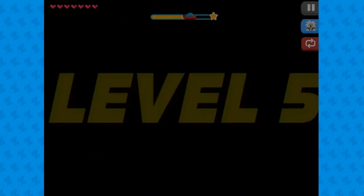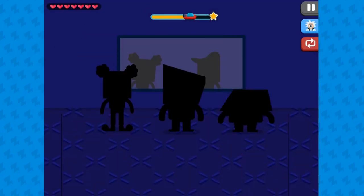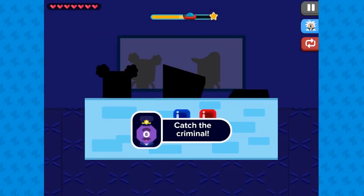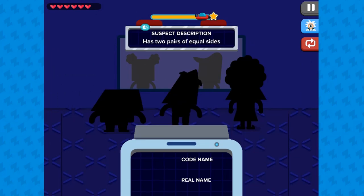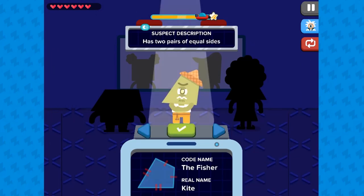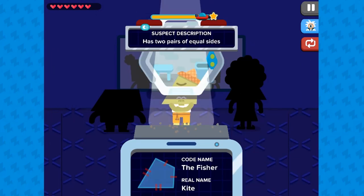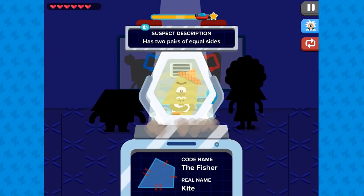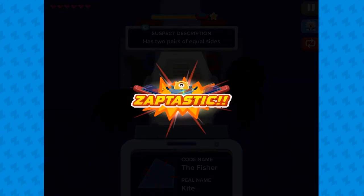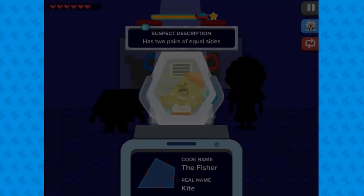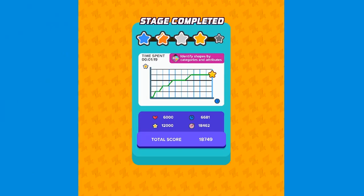Test your knowledge of shapes and see if you can quickly identify the right shape to progress to the next level. Complete all the levels to win the game. Use your knowledge of math to complete this fun and educational game. Have fun!